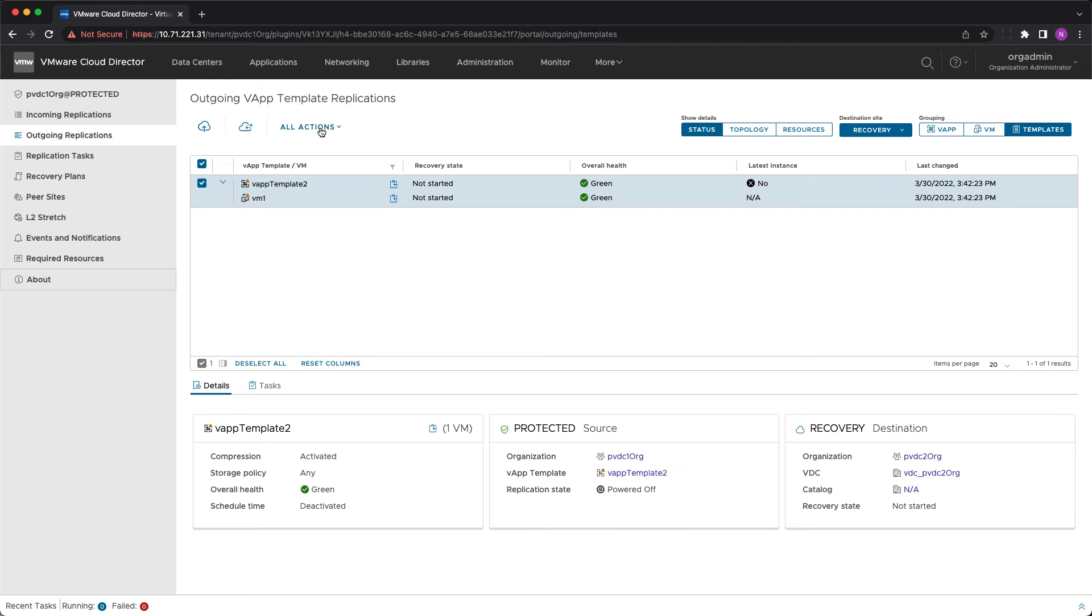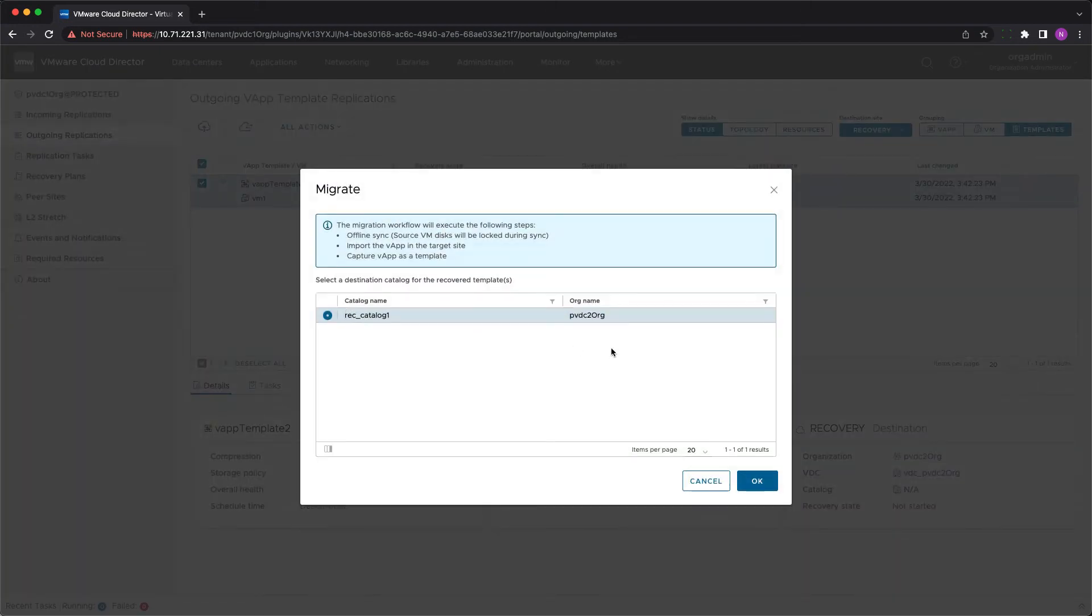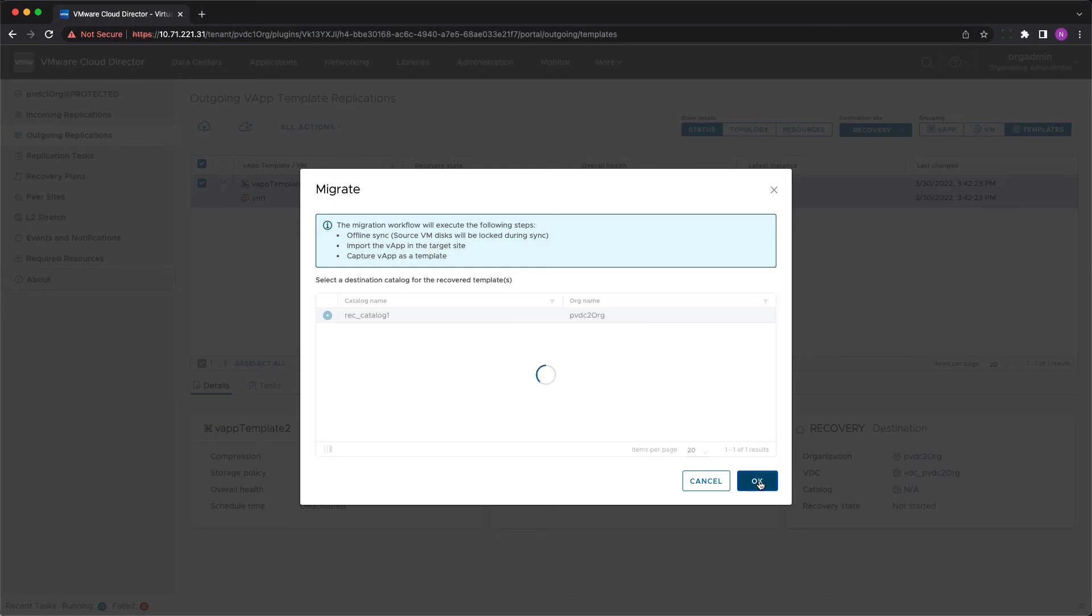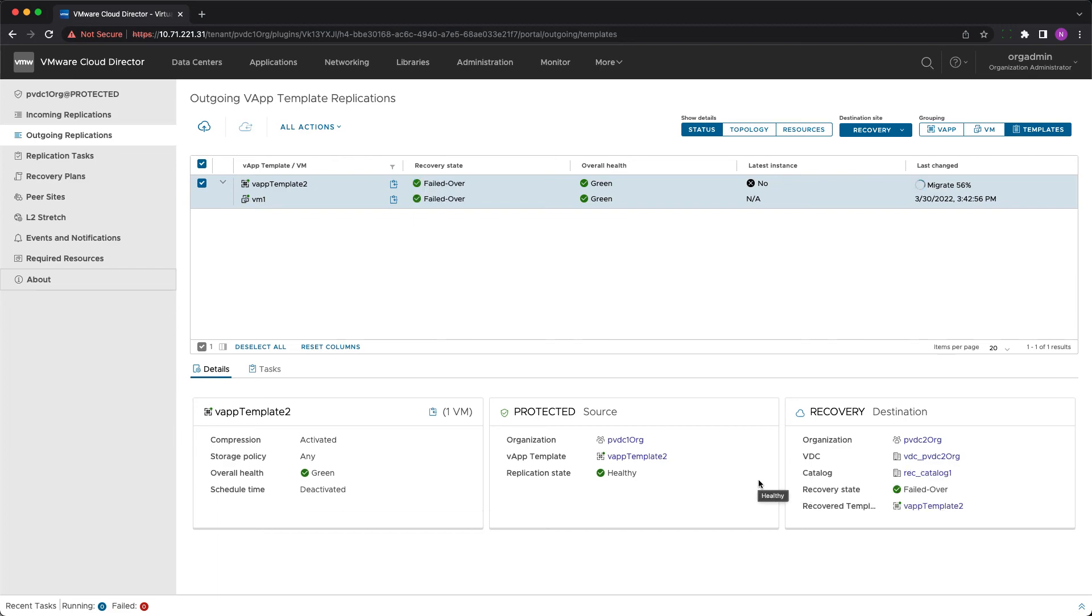When you click migrate you'll be prompted to select the destination catalog where only writable ones will be displayed. They can be either private or shared but owned by the destination organization. Once the migration is completed we can see the recovery state becomes failed over. And these are all the steps that you need to take.